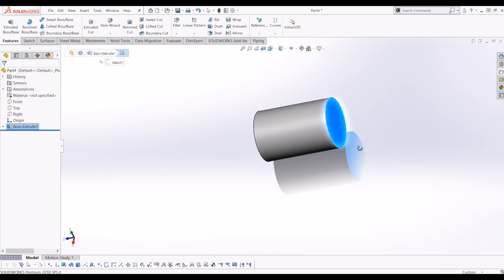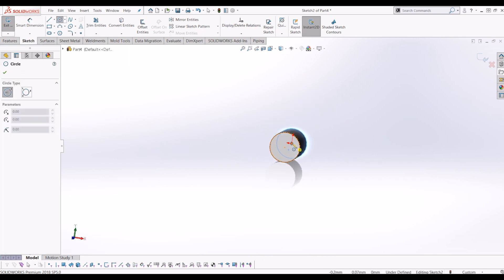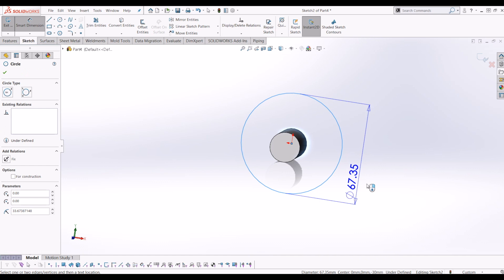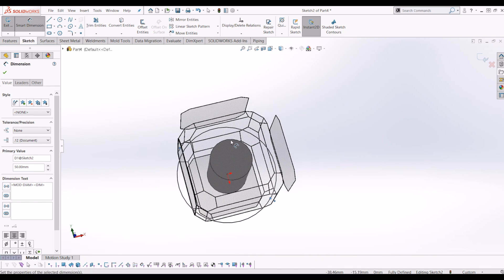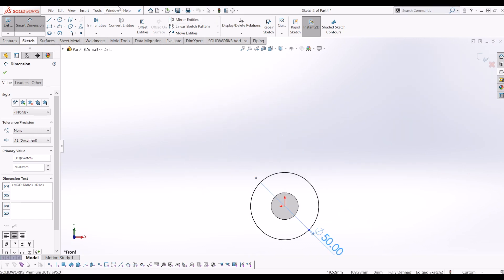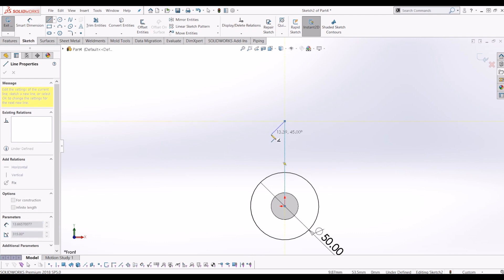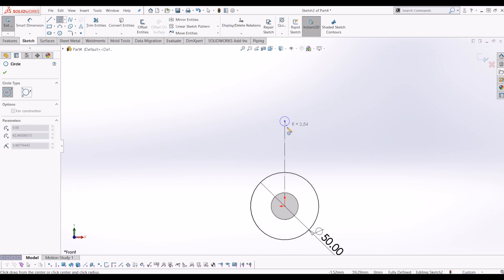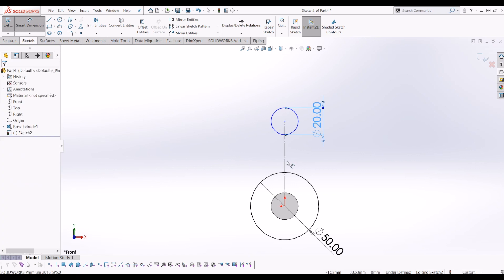Now I'm going to click on the face I just extruded and click sketch again. From the origin point I'm going to create a 50mm diameter circle. And then I'm going to draw a normal to it. I'm going to draw another circle in line with it, so I'm going to create a construction line from the center point of that circle — go to construction. I'm going to make this circle 20mm. The construction line will be 40mm.